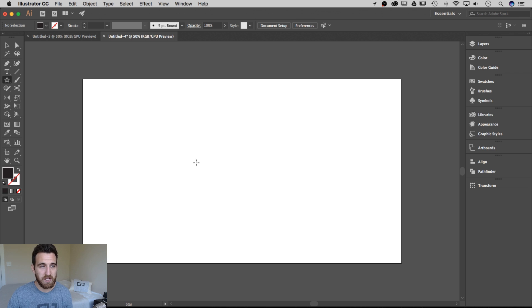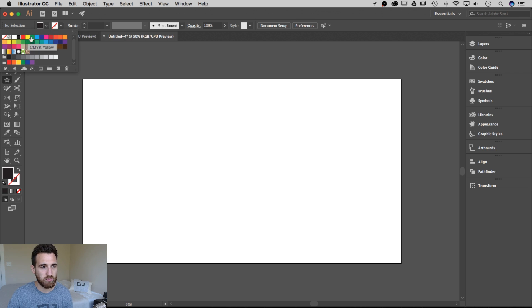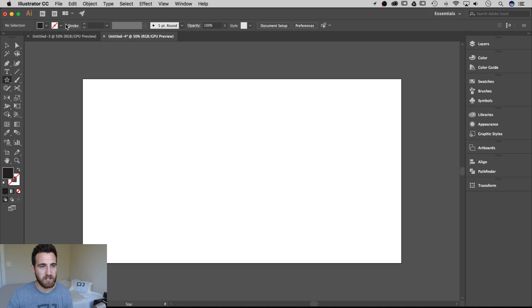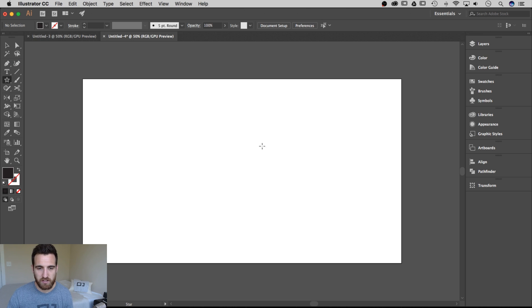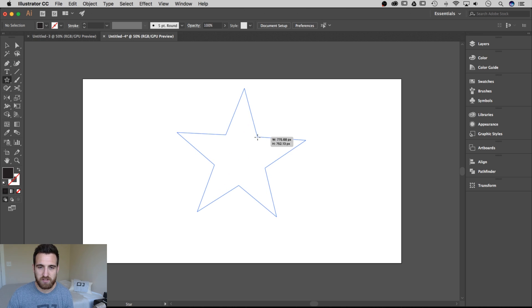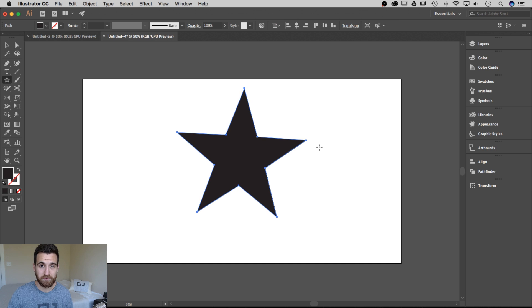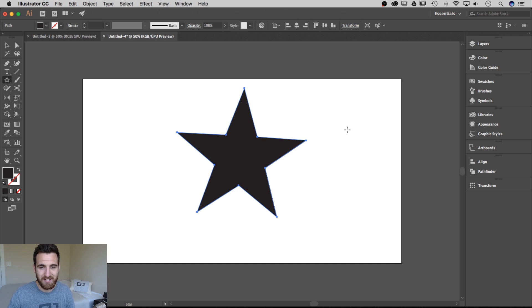We now have the star tool selected, and I'm going to do a fill of black, no stroke on that. If we click and drag anywhere on our canvas, it's going to create a star. That's it, right? That's the end of this tutorial.